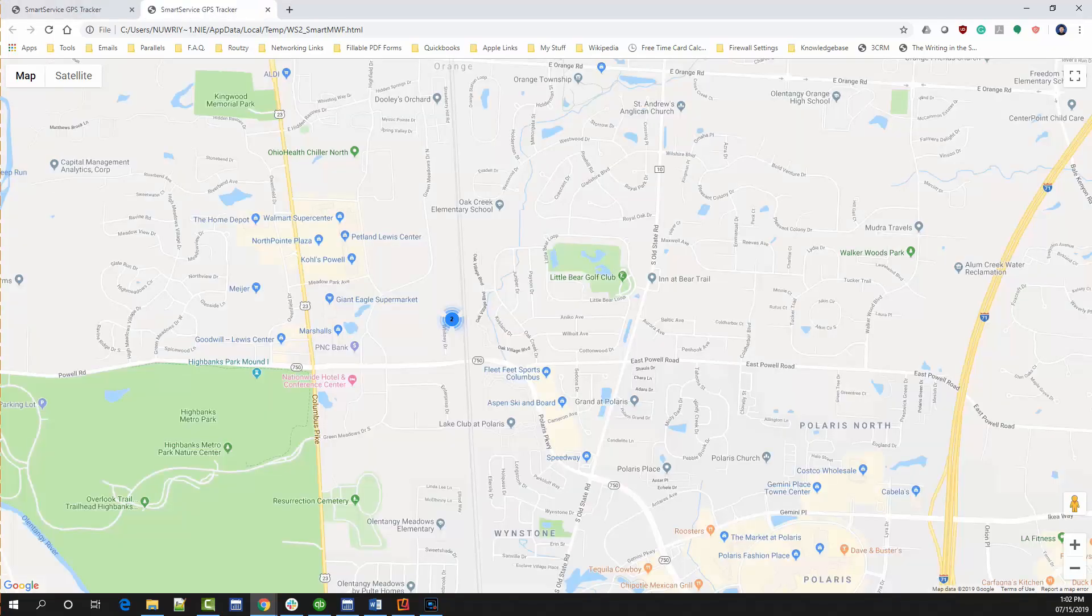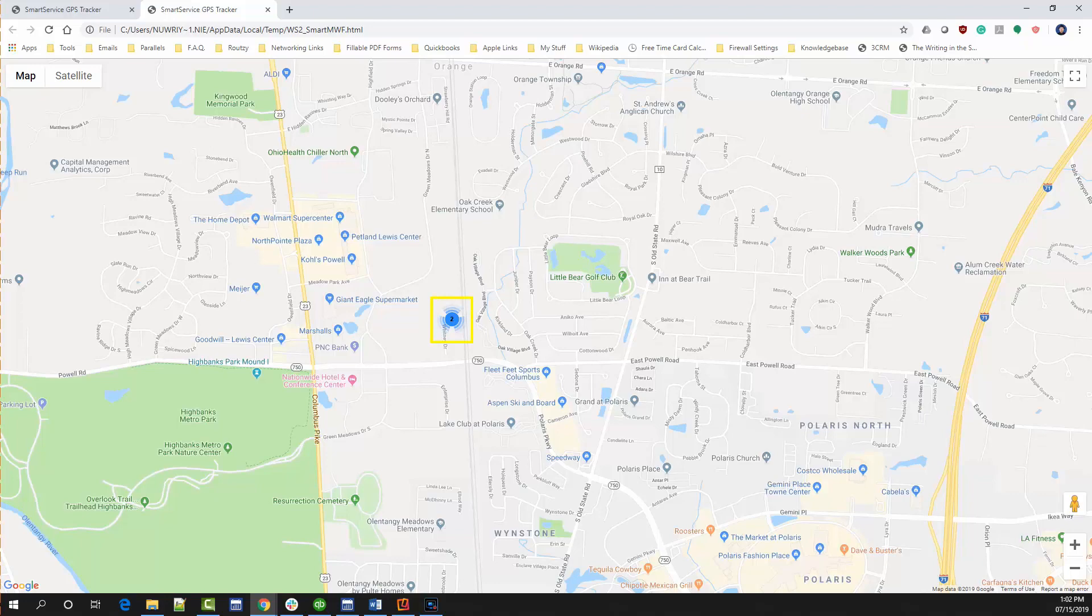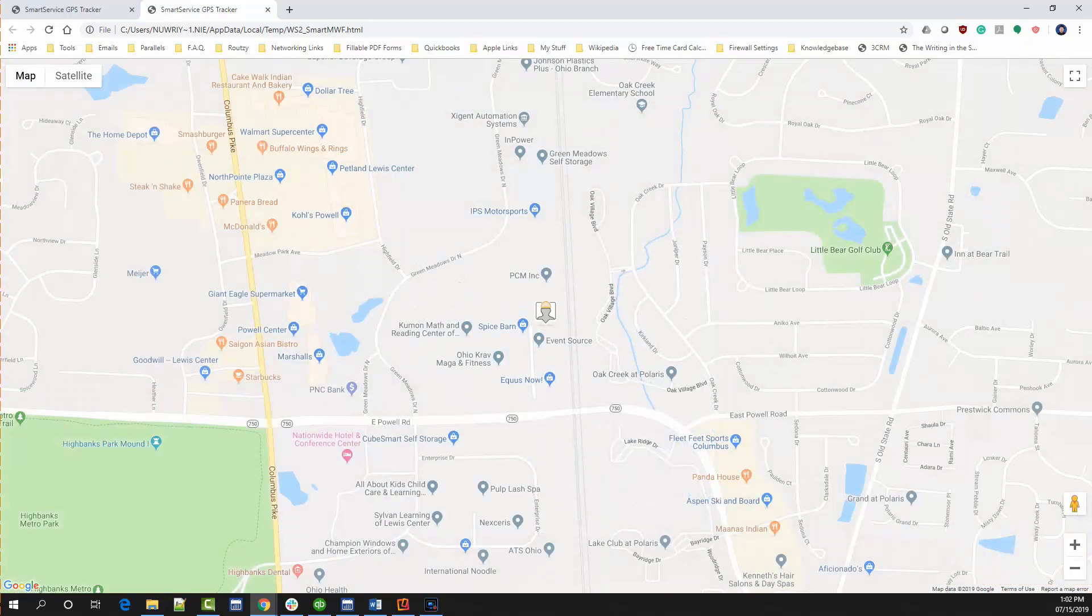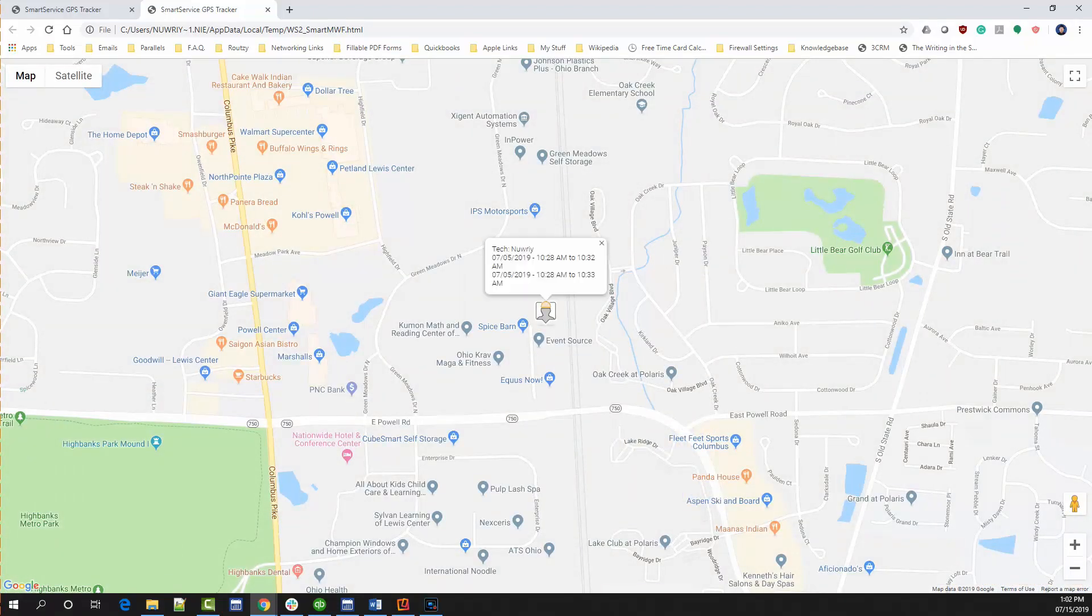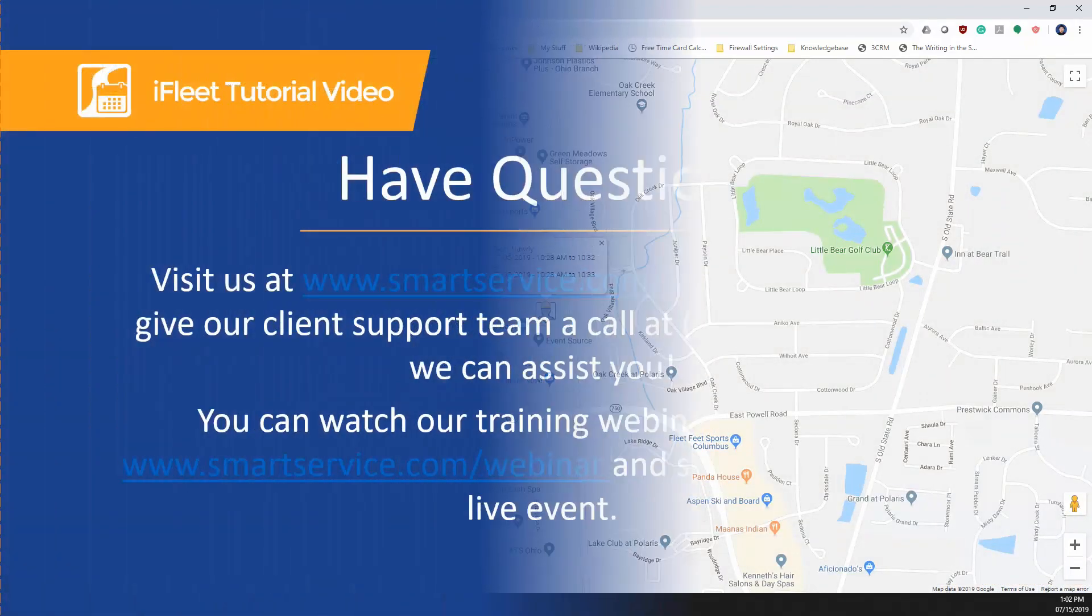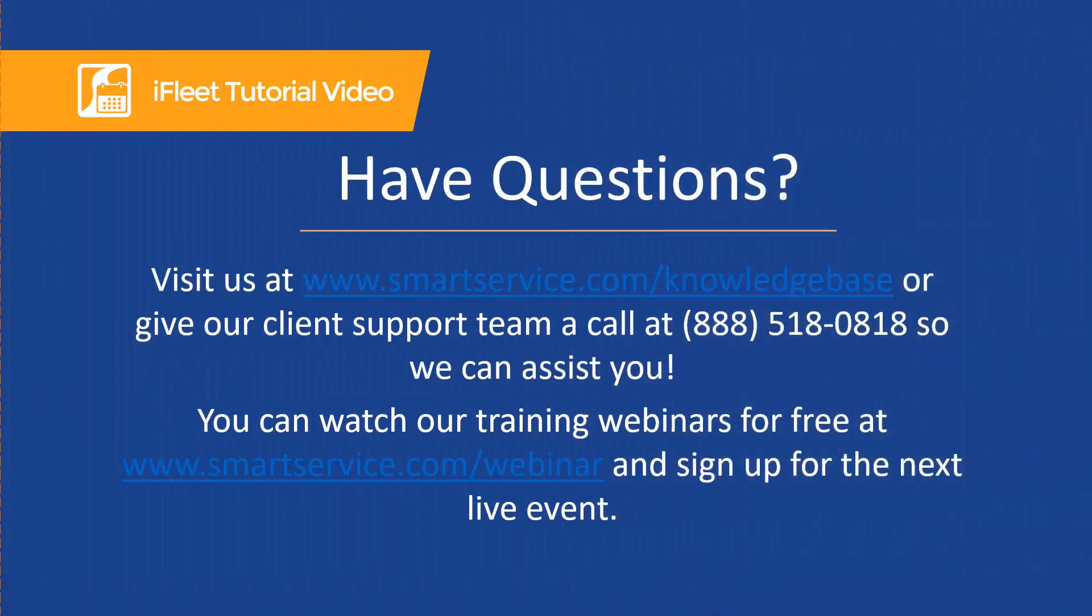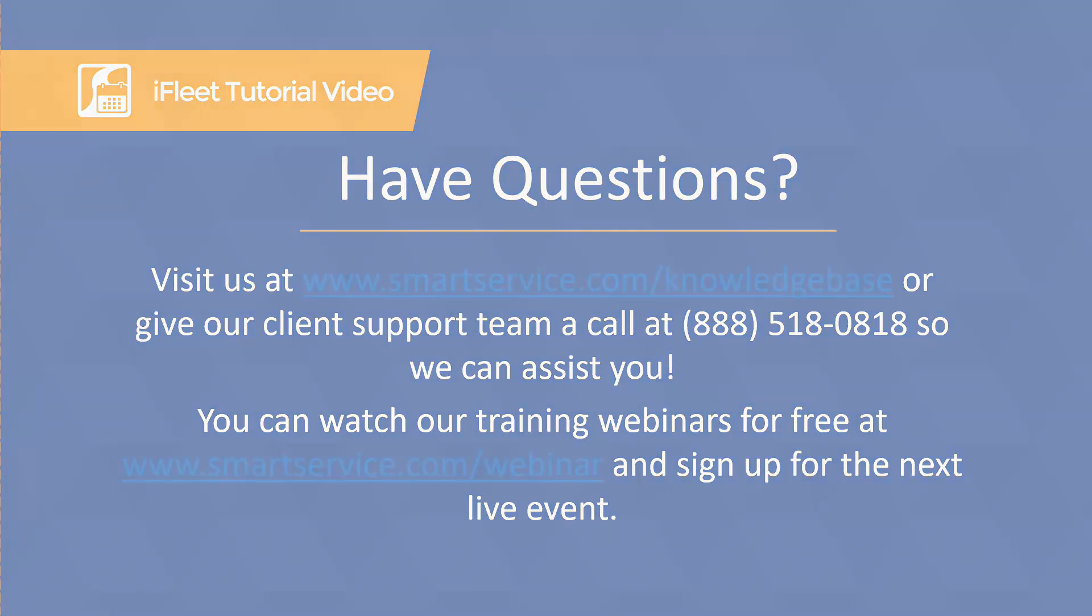If the device was in one place for a while, you might see a cluster of tracks like the one displayed on screen now. You can zoom in or click on this cluster to see each track individually. If you have any questions about using iFleet, please visit us at www.smartservice.com/knowledgebase for more information on iFleet usage and troubleshooting. You can also reach out to our client support specialists at 888-518-0818. We look forward to speaking with you.